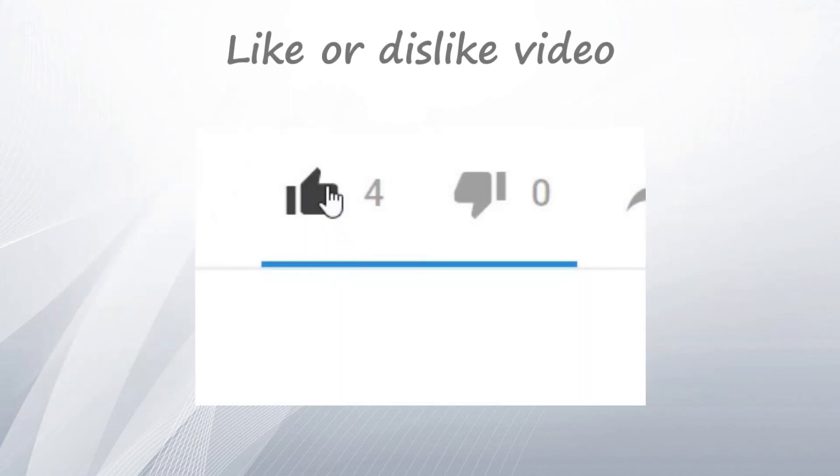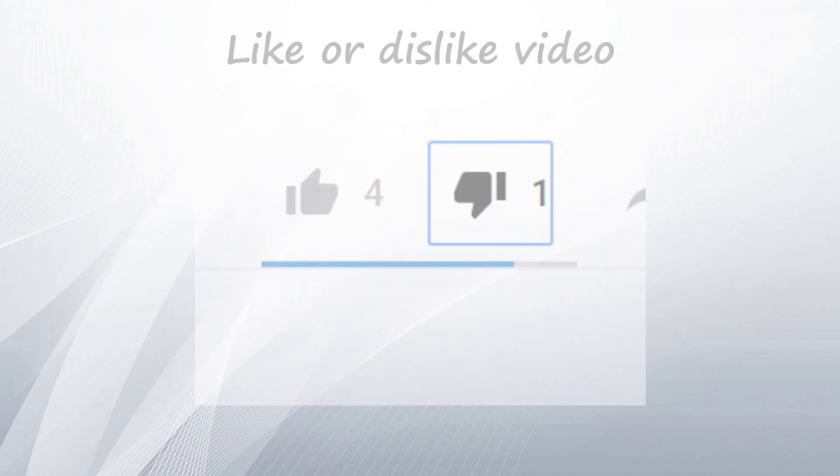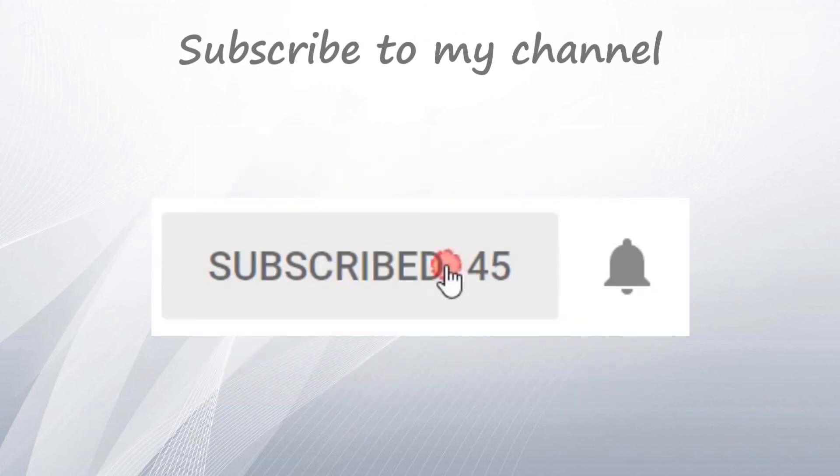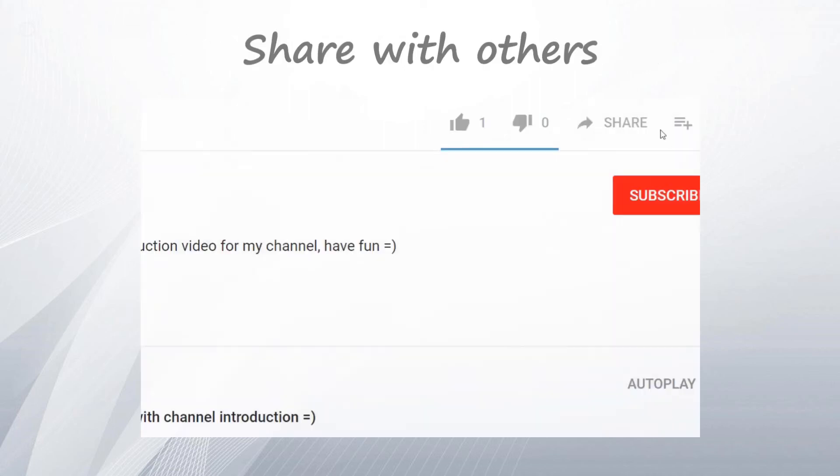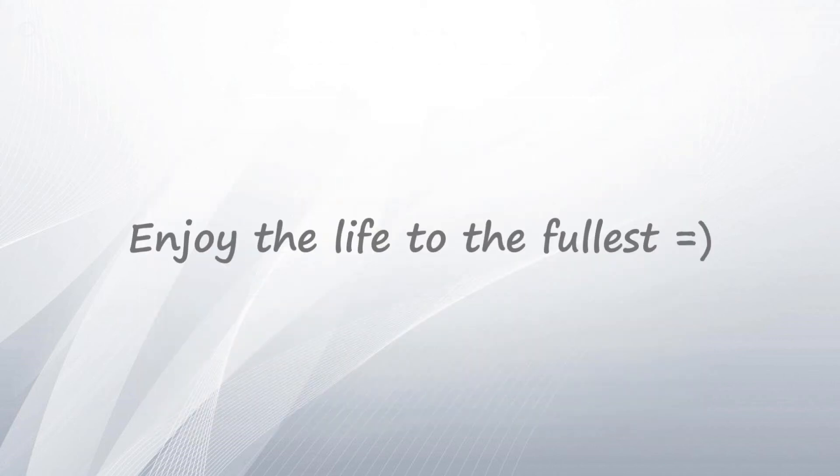Don't forget to like or dislike this video. Subscribe to my channel so you get notified about new videos. Share video with your friends, coworkers and others so they can learn too. And have a great day! Bye bye!